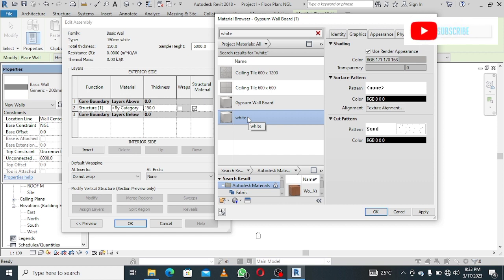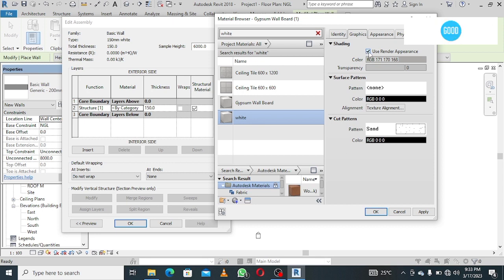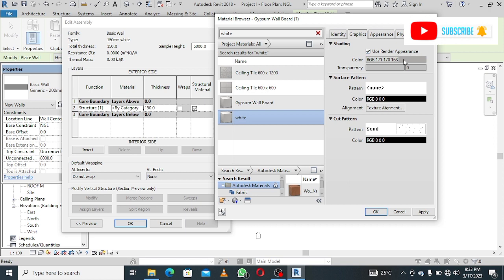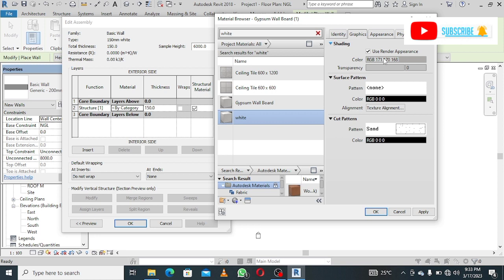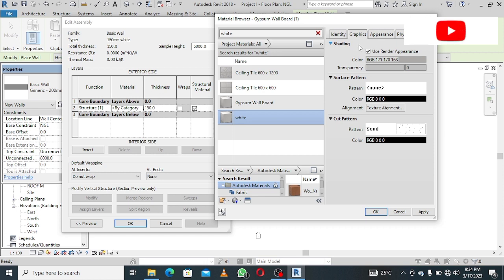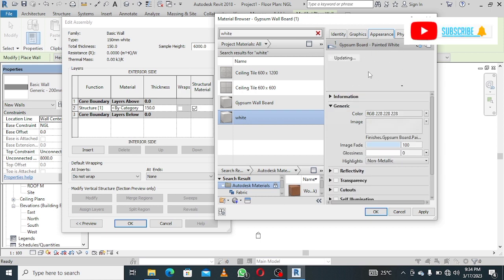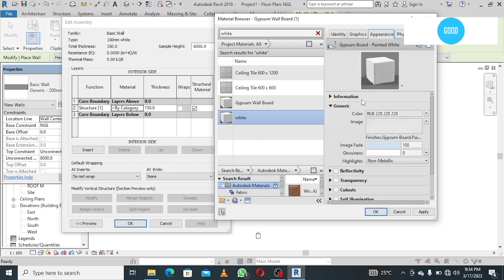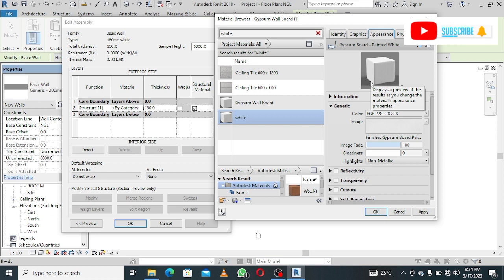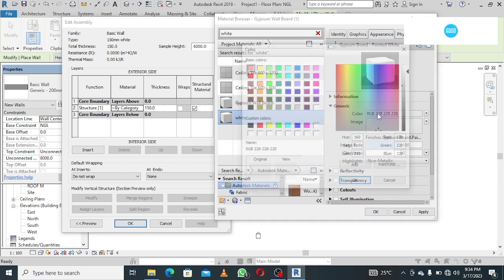So select this. Under graphics, I will ensure that this is ticked: use render appearance. Then I click this color here. After ensuring that this is ticked, I come to appearance to view what I'm getting. This is the white material. To properly see that material you selected, you come to appearance to view clearly. Now I click color.